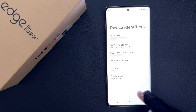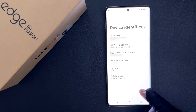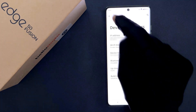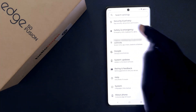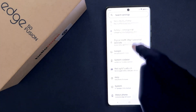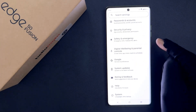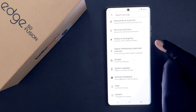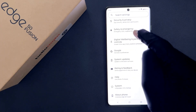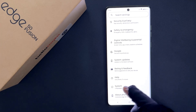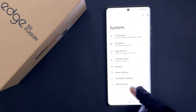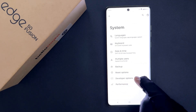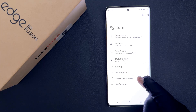To find developer options, go back to the main screen of your settings app, then scroll down to the bottom and tap on System. And you can see here we have Developer Options.